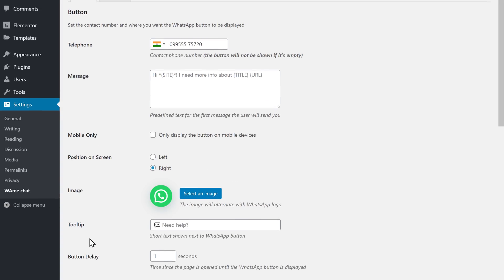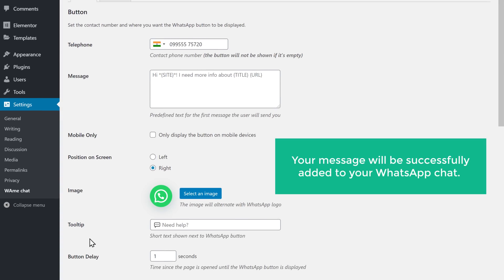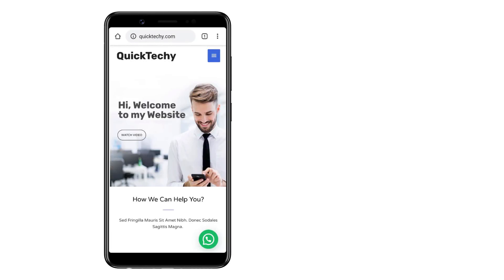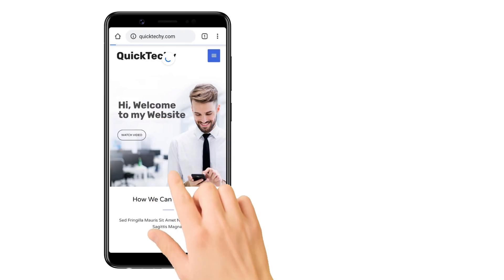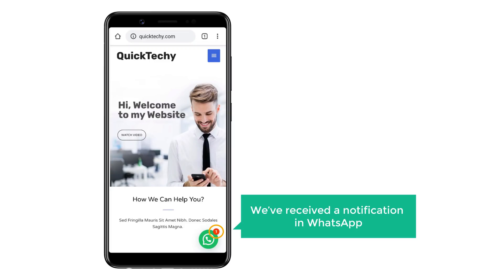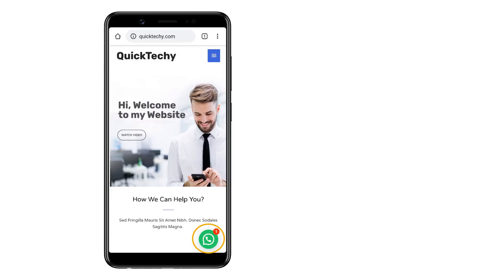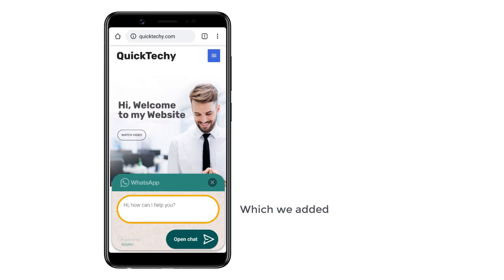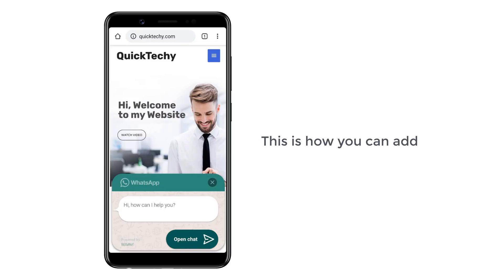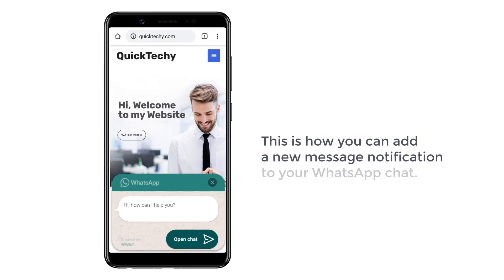As soon as you click Save Changes, your message will be successfully added to your WhatsApp chat. To check that, let's again go to our website. If we refresh the page, you can see that we've received a notification in WhatsApp. If we click here, you can now see the message which we added. If the visitor wants to chat with you, they can click here. This is how you can add a new message notification to your WhatsApp chat.